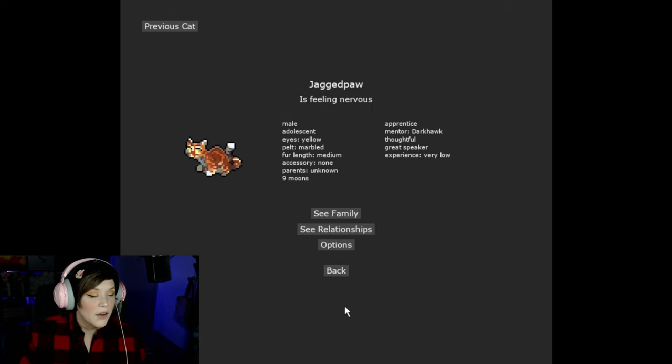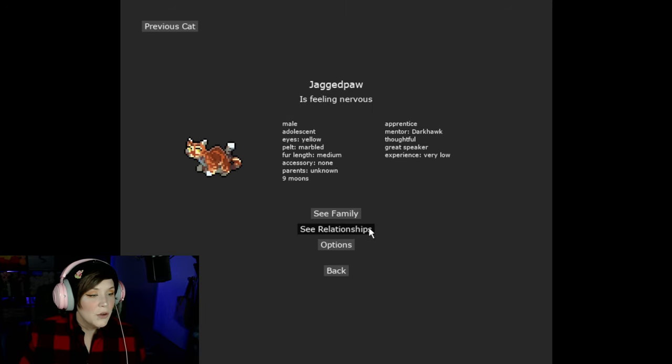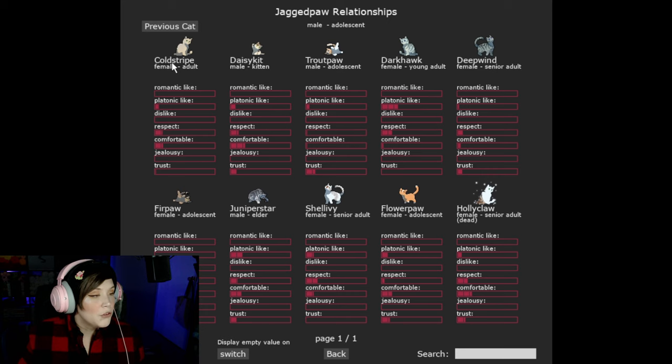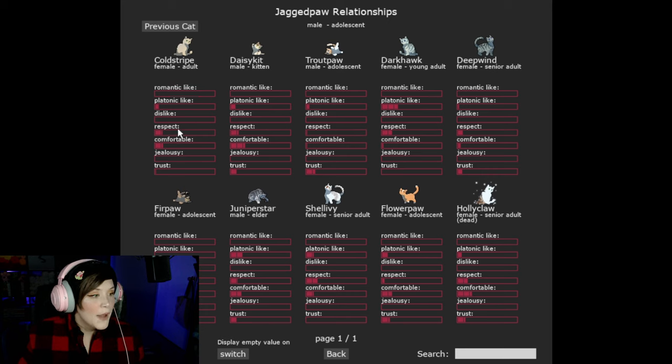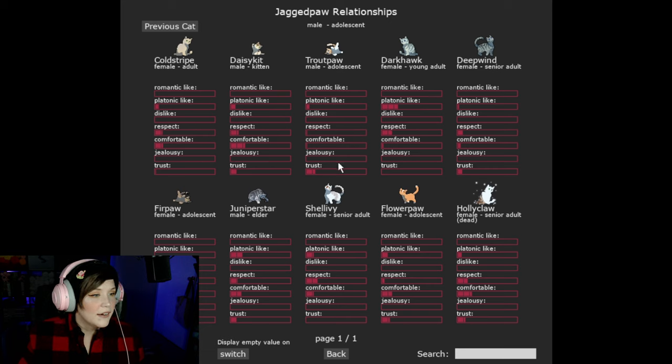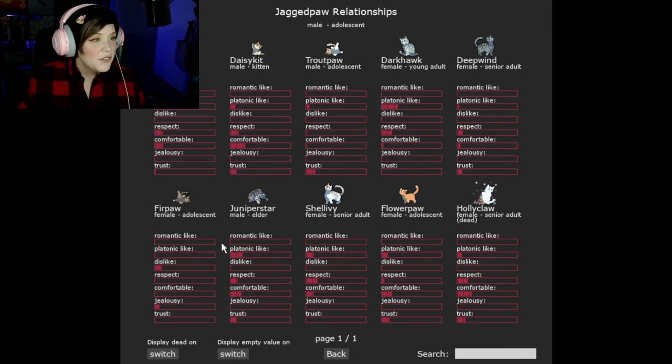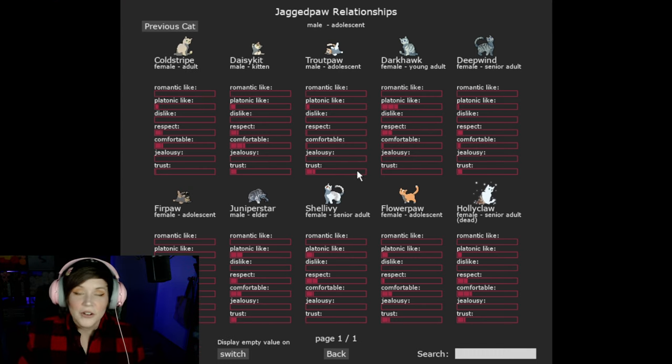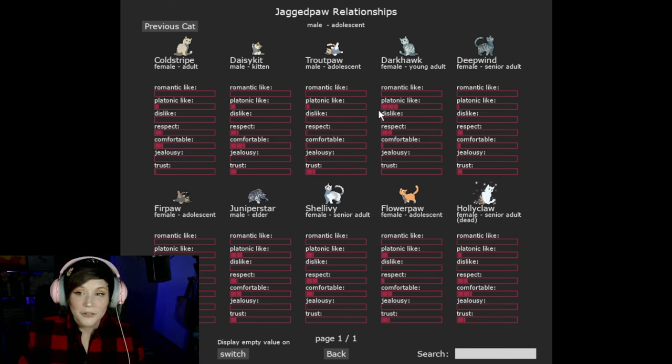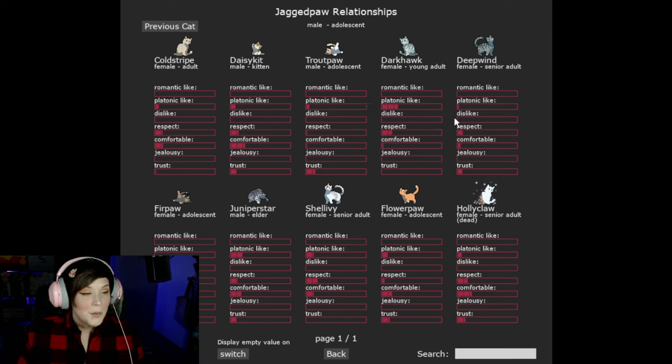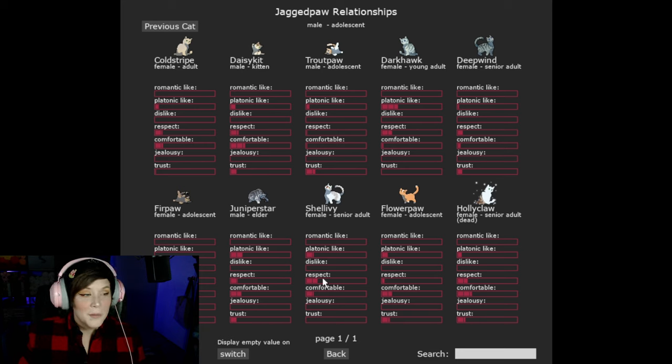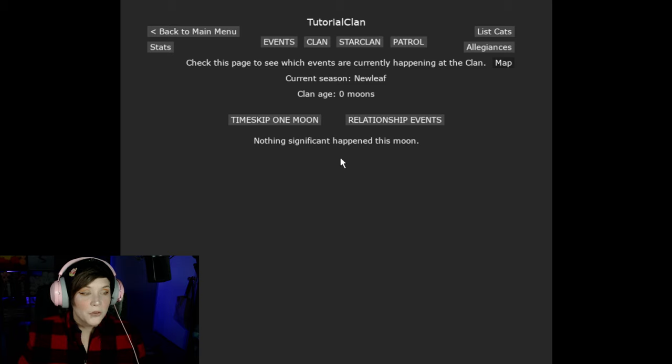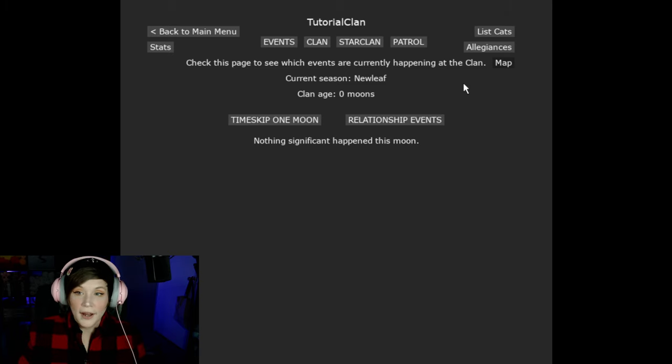So see family is still about the same. Obviously we don't know Jagged Paw's family. So now let's go in to see relationships. So Jagged Paw's relationships. It looks like for Cold Stripe they have a small platonic like, some respect and they're comfortable with Cold Stripe and a little bit of trust. Same with Daisy Kits, Trout Paw, Dark Hawk, a platonic like and respect. But it seems like Jagged Paw dislikes fur paw and is jealous of them. So the whole point of this page is to kind of help you build lore for your cats. Maybe help build their personalities, stories for them because of this. Now you might be wondering how on earth does this change? So I will show you.